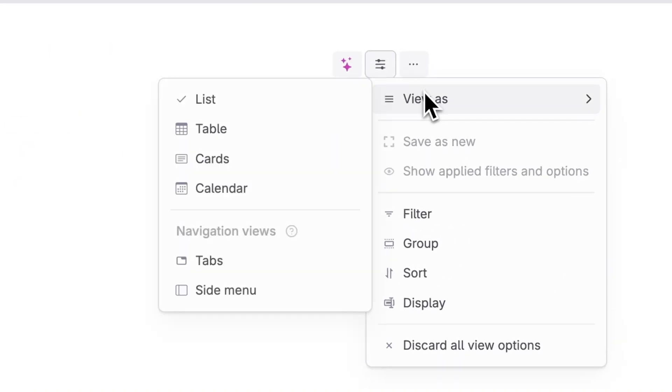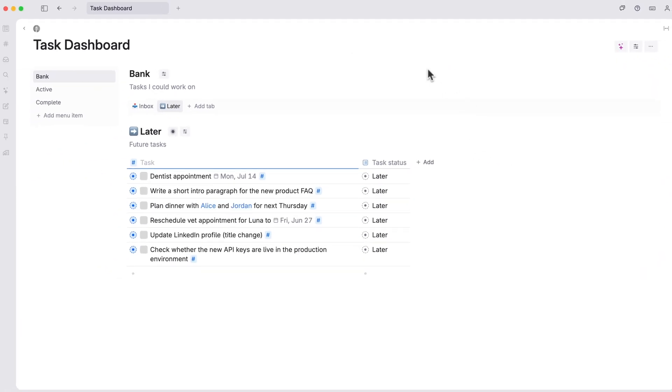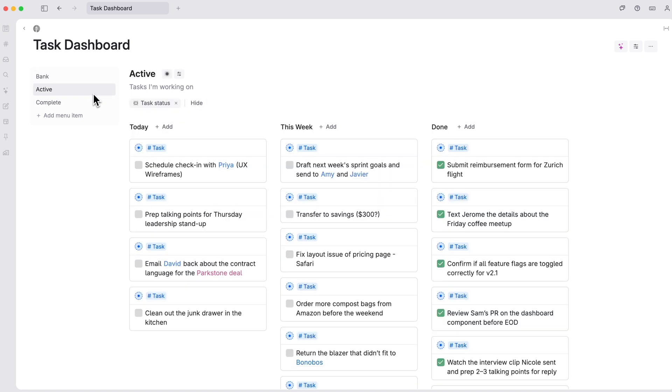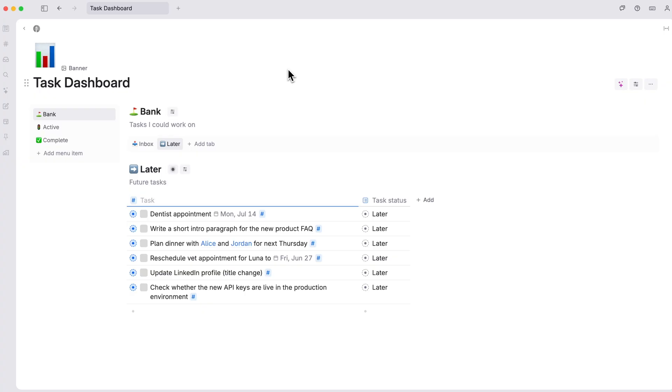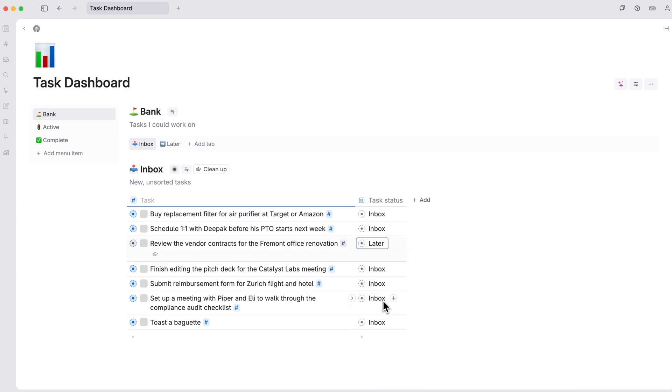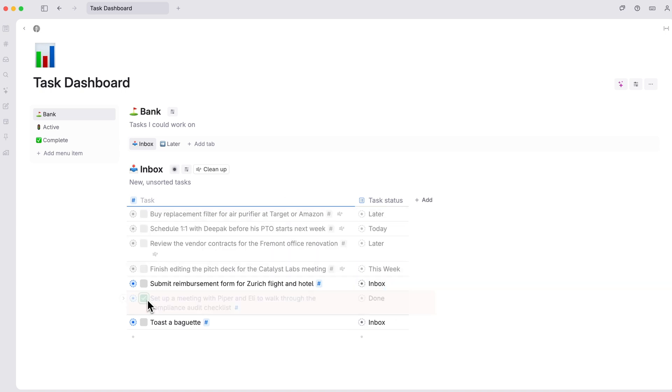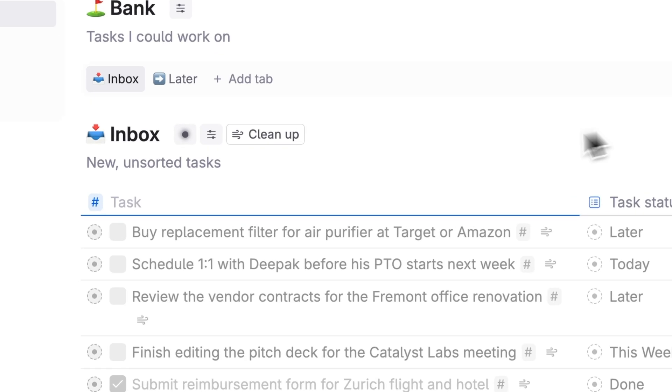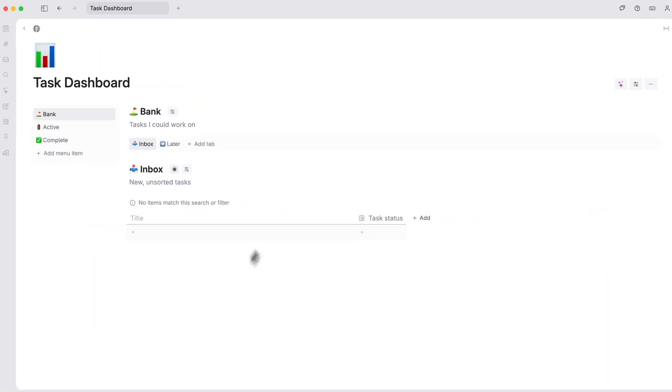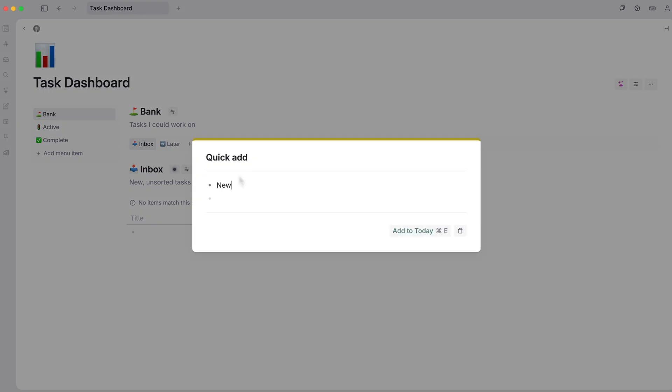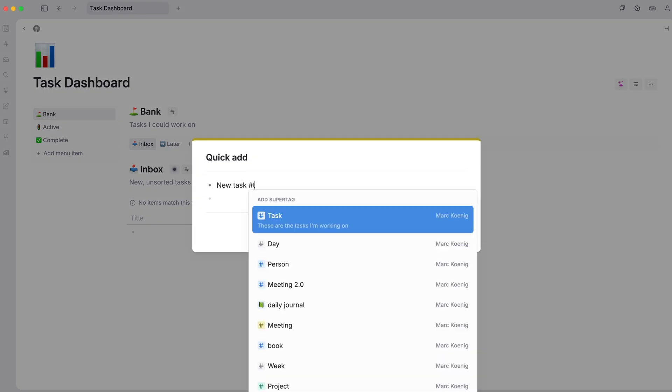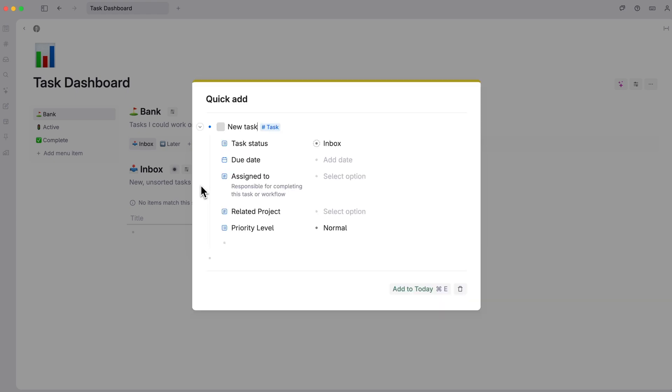Now that our task dashboard is set up, here's how we use it. Every week, we go to our inbox. Any items here should be categorized and moved from inbox to a new category. Once everything is sorted, click the cleanup button to clear the inbox. Any tasks you add to Tana anywhere will flow here on their own, since inbox is the default status for each new task.